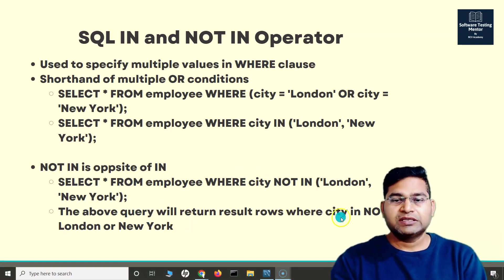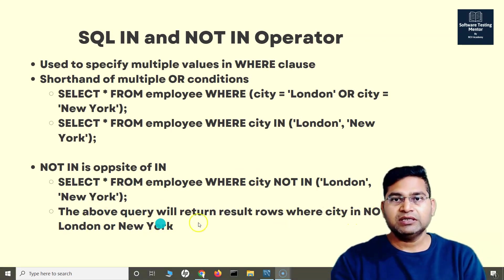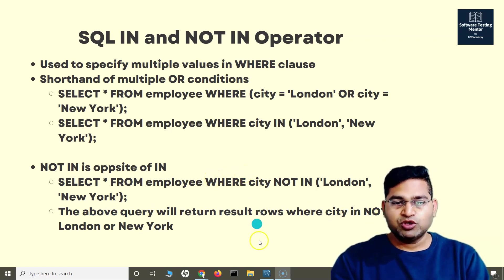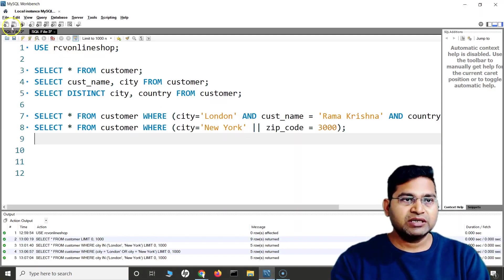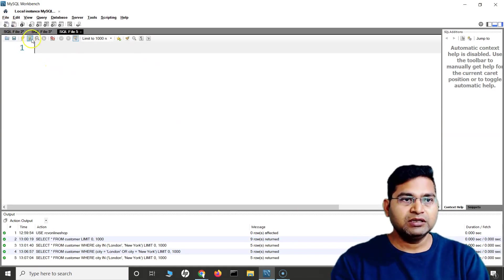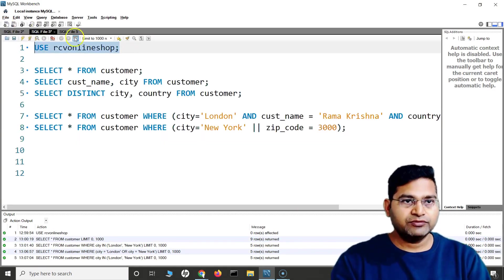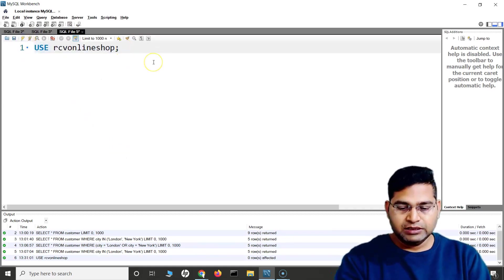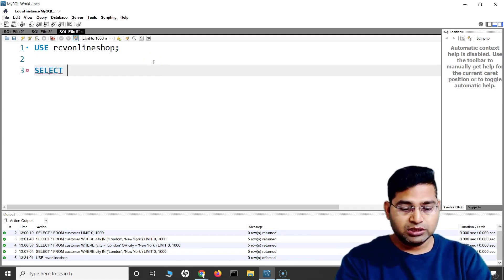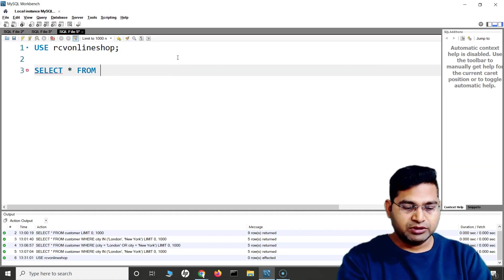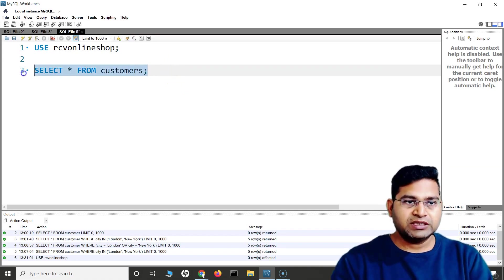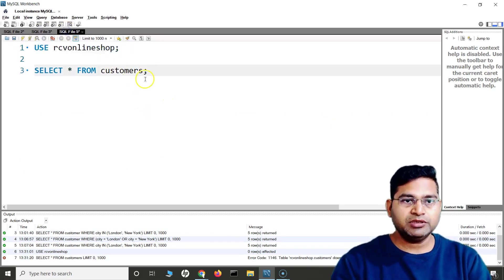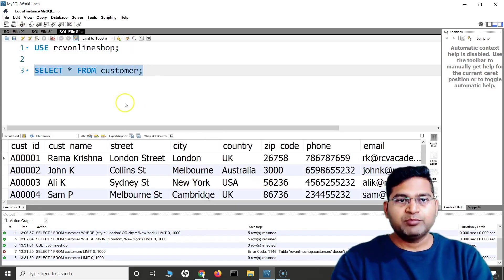So the query with NOT IN will return the rows where the city is not London or New York. Let's go to the workbench and understand IN and NOT IN in more detail. I'll create a new SQL query file, use our CV online database, and look at the customer table with SELECT * FROM customer.